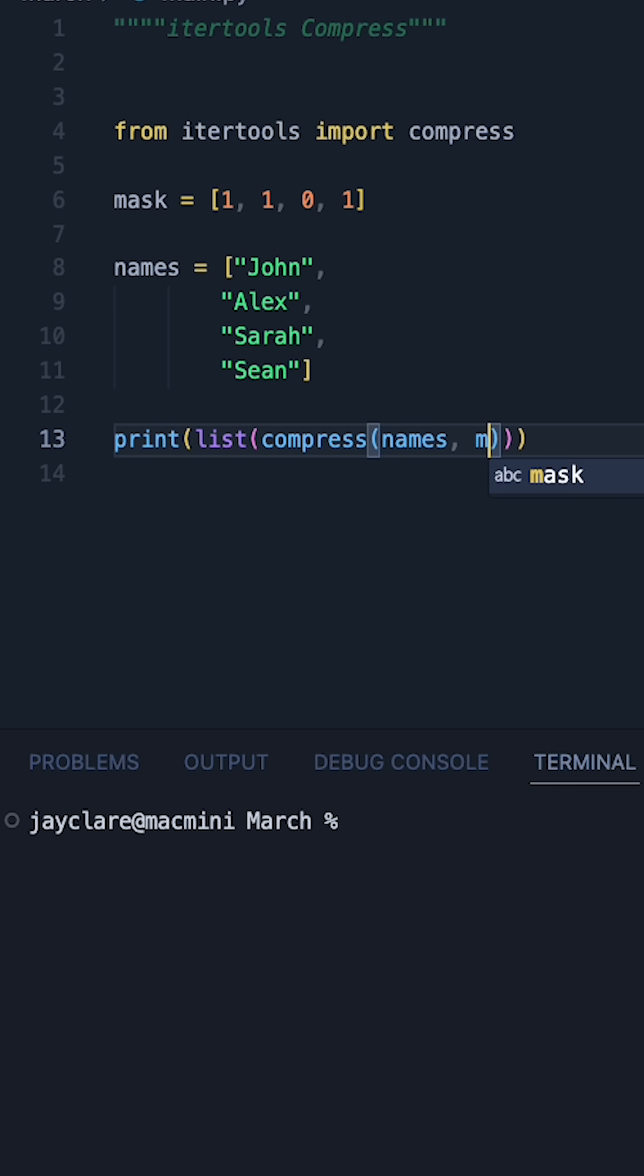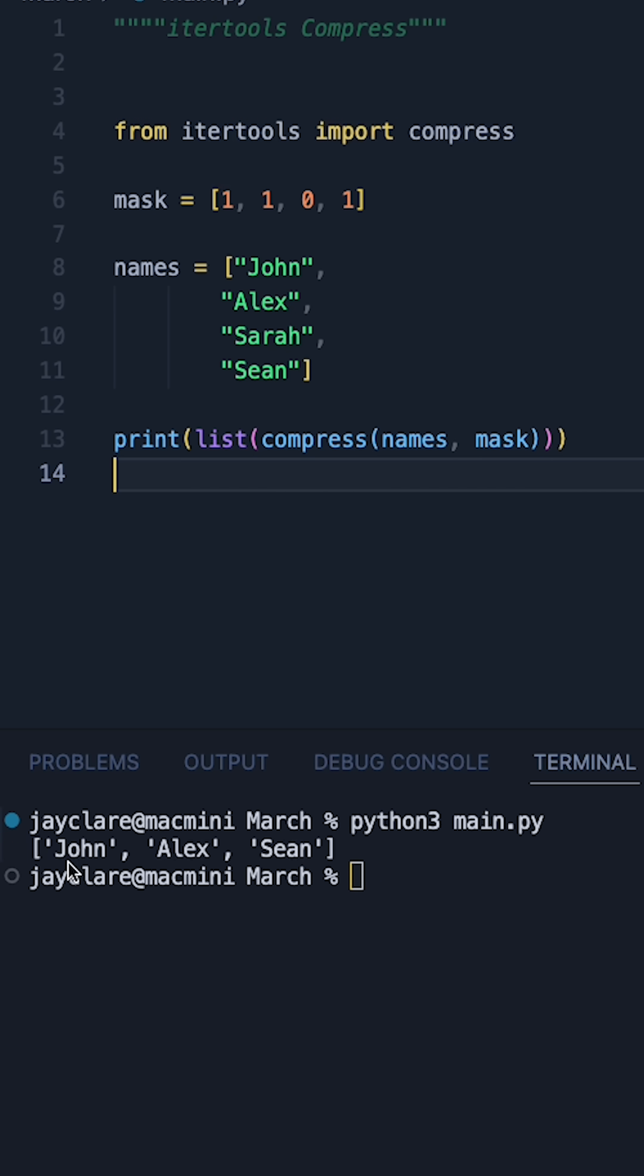So we'll say names followed by mask, and then hitting run we see we do indeed get John, Alex, and Sean.